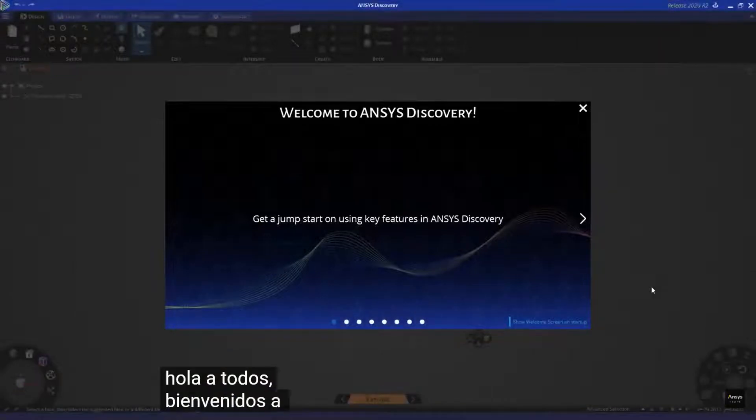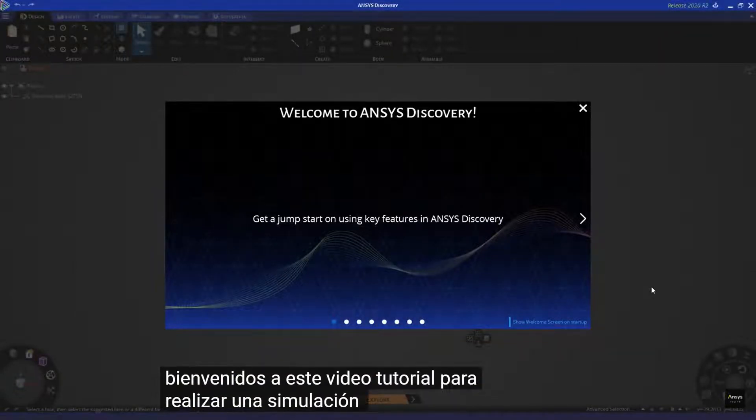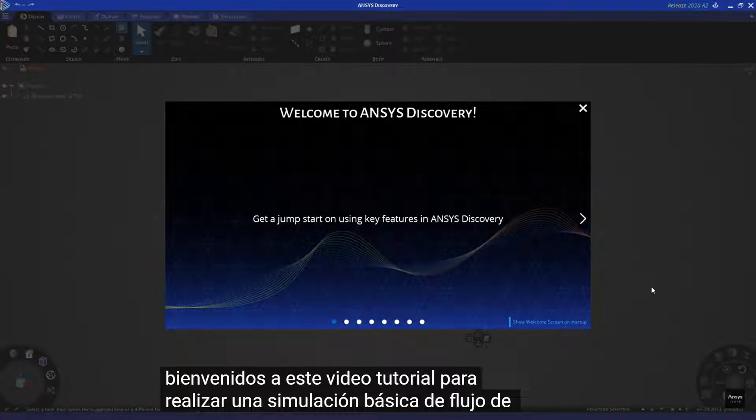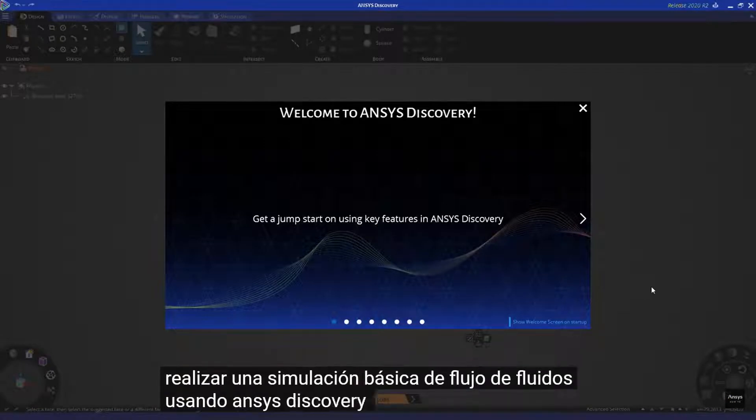Hello everybody. Welcome to this video tutorial for performing a basic fluid flow simulation using ANSYS Discovery.